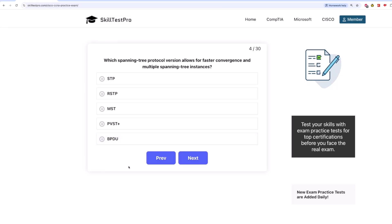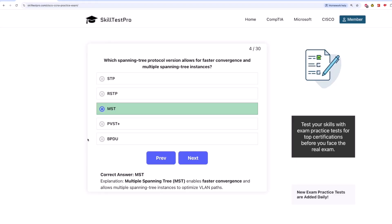The correct answer is MST. Multiple spanning tree, or MST, enables faster convergence and allows multiple spanning tree instances to optimize VLAN paths.